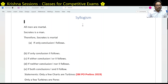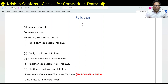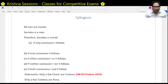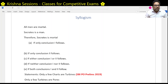Good evening friends, today we will solve some Syllogism problems. These are really easy problems. We just need to be a little careful in reading the English statements correctly and be able to create some Venn diagrams.